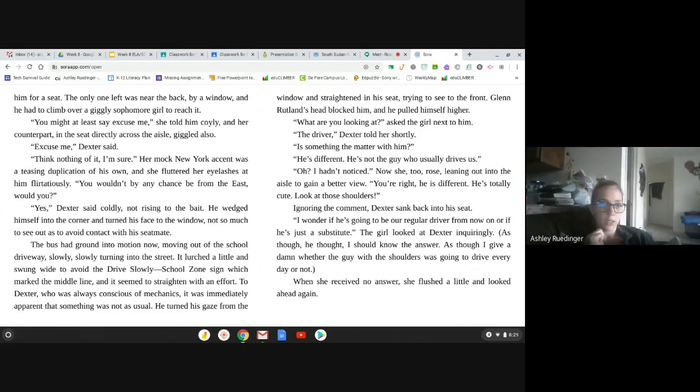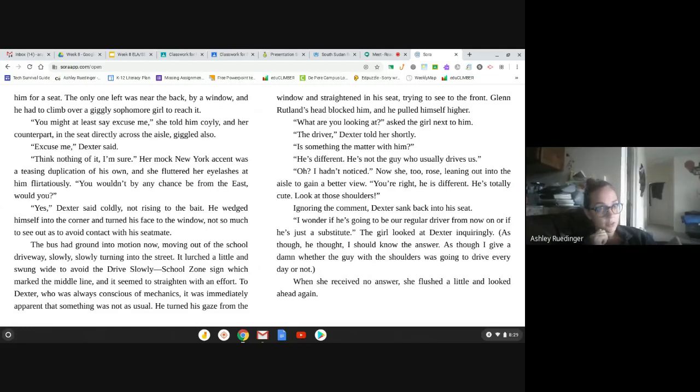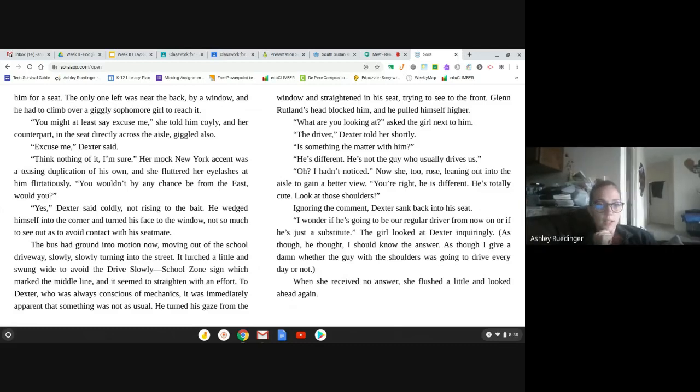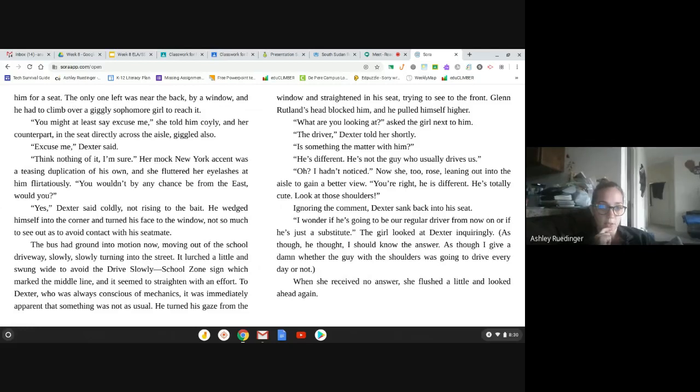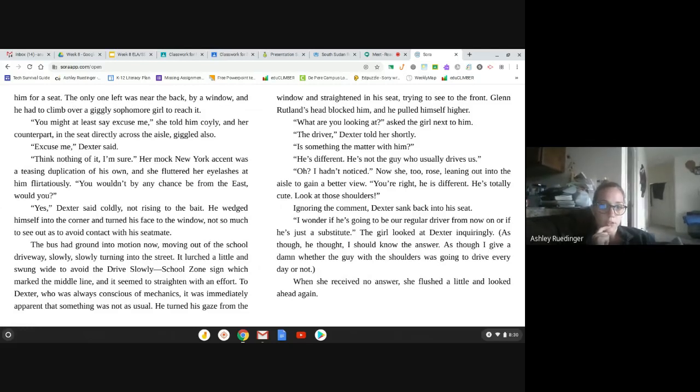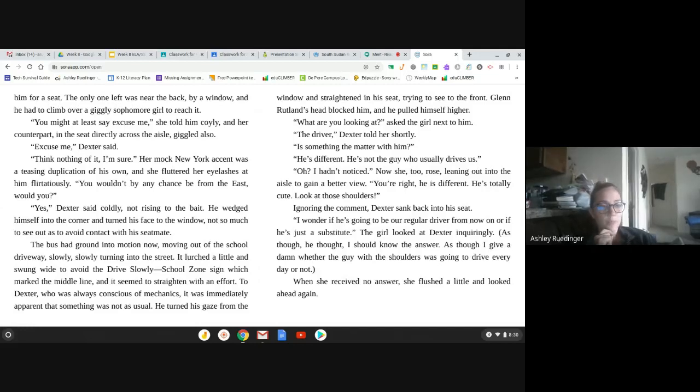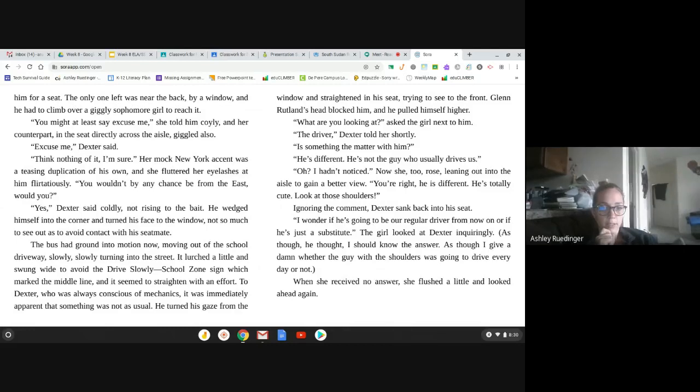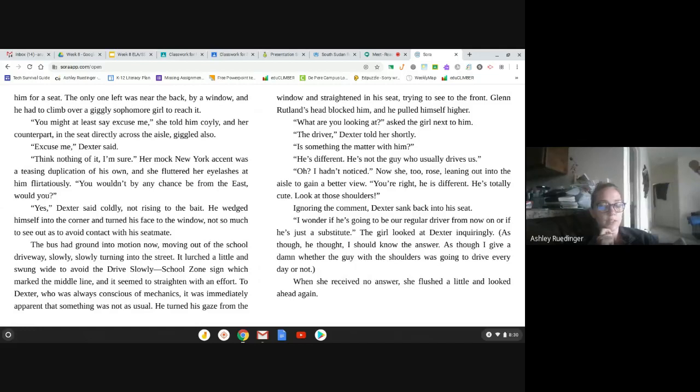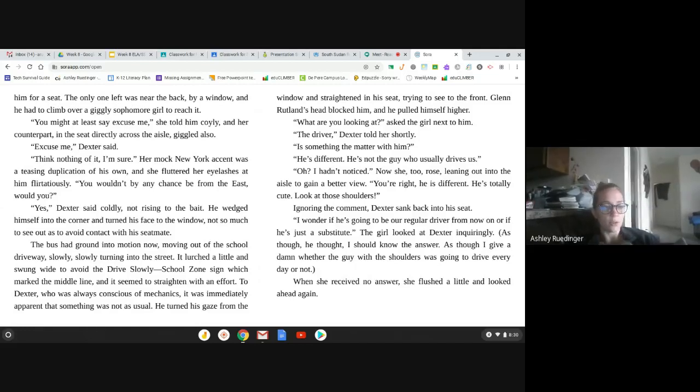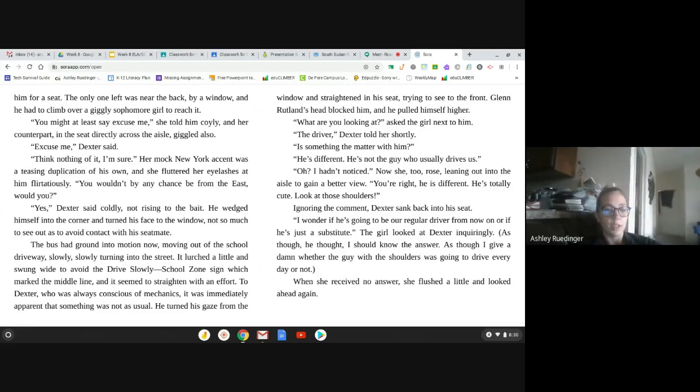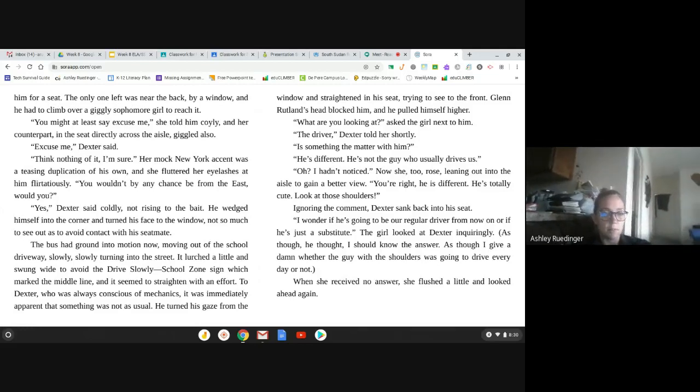You might at least say excuse me, she told him coyly, and her counterpart in the seat directly across the aisle giggled also. Excuse me, Dexter said. Think nothing of it, I'm sure. Her mock New York accent was a pleasant duplication of his own, and she fluttered her eyelashes at him flirtatiously. You won't by chance be from the East, would you? Yes, Dexter said coldly, not rising to the bait. He wedged himself into the corner and turned his face to the window, not so much to see out to avoid contact with the seatmate.